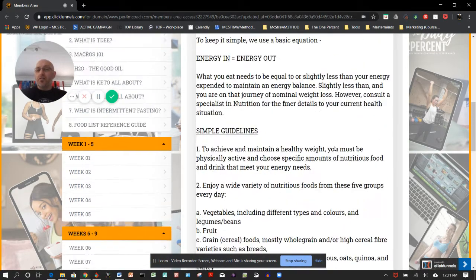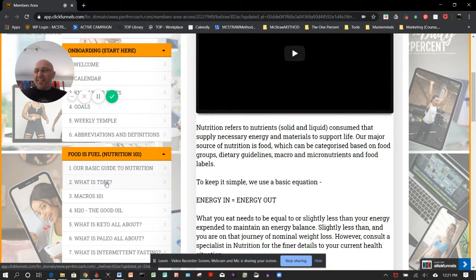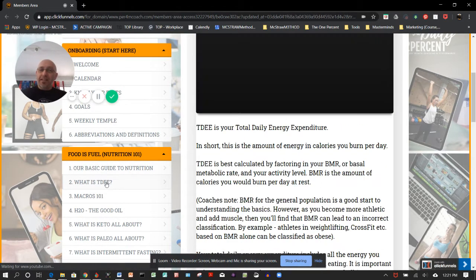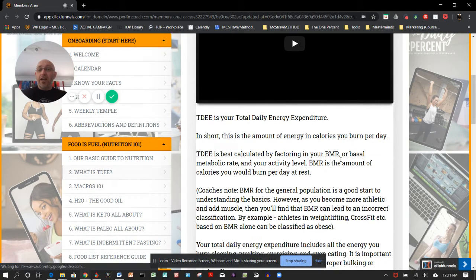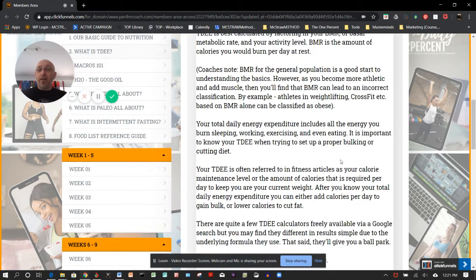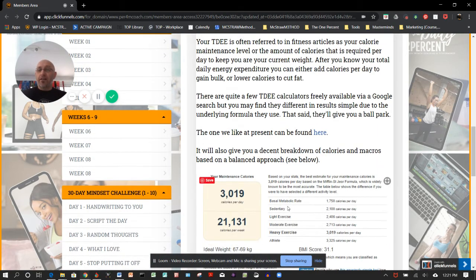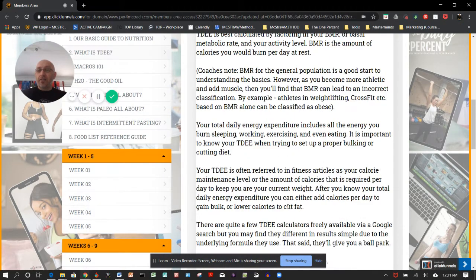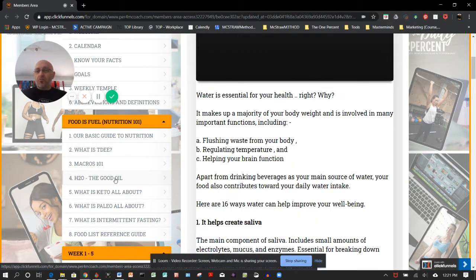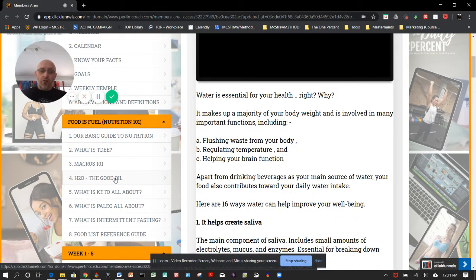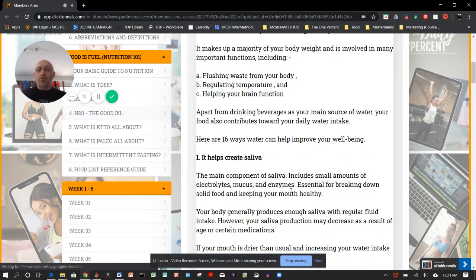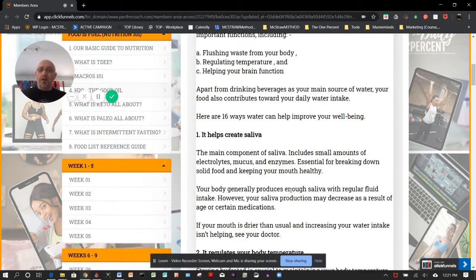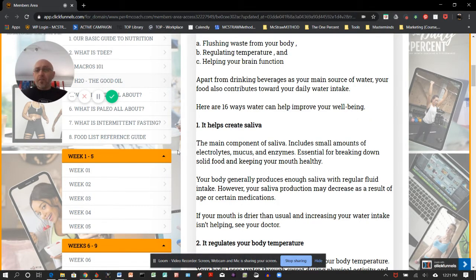Then we start to jump into each of those steps. What is TDEE, or total daily energy expenditure? How can you go finding that out? There'll be a link to a calculator. This is what the calculator does. Things like what's H2O? The good oil. What's water all about? What does it help us to create—saliva, etc.? So in a nutshell, that's what you're going to find there.